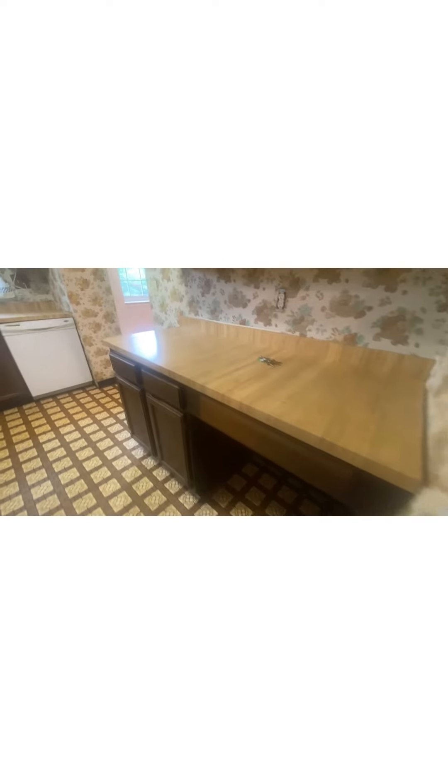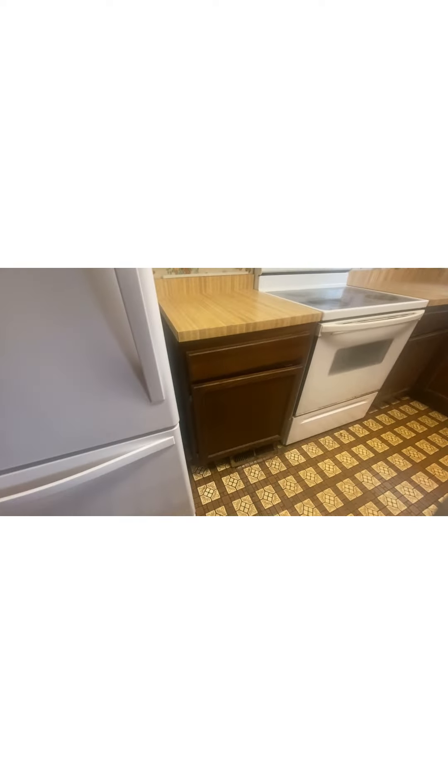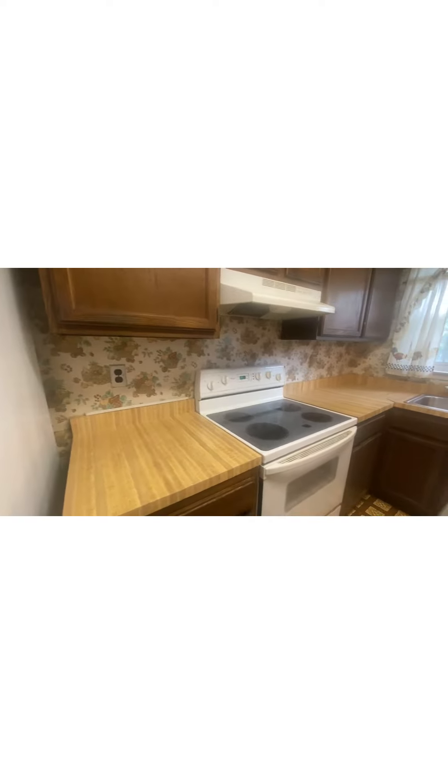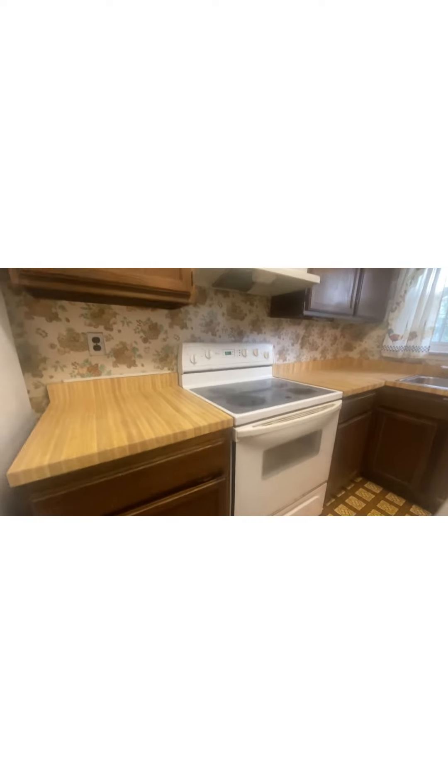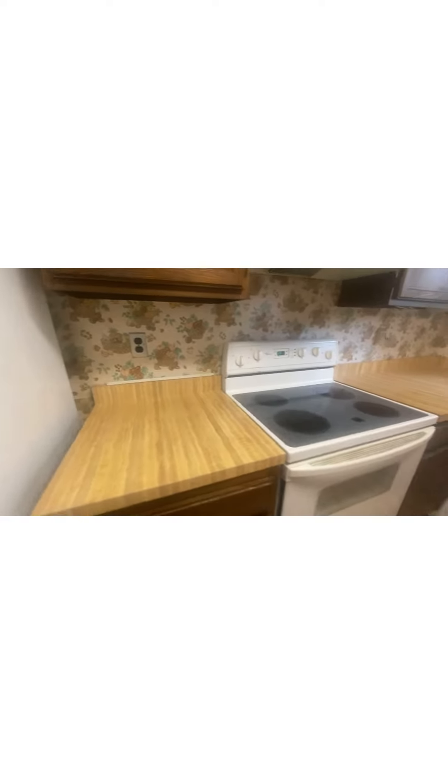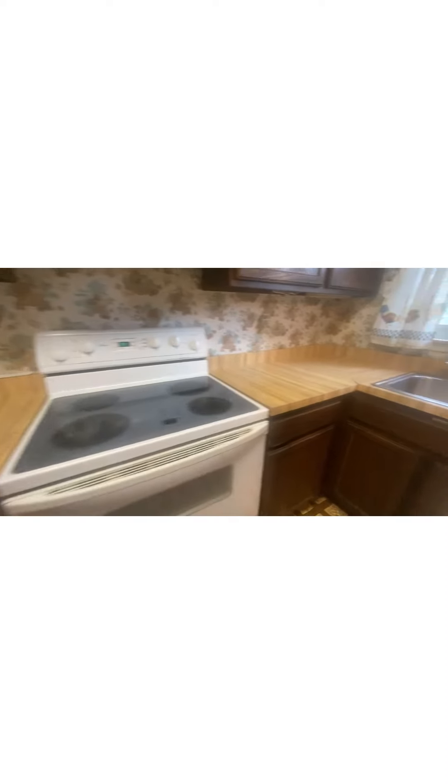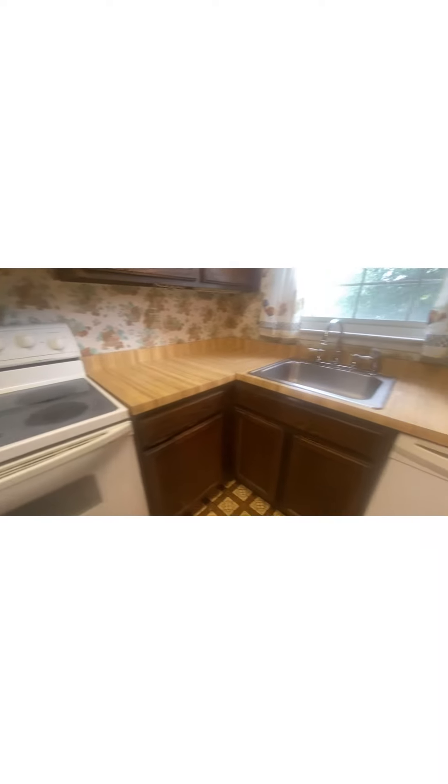Same thing for the kitchen, the 1970s or 1960s. Cabinetry is not bad though. I would probably paint that white or some sort of color. Get rid of the backsplash, the wallpaper. The countertops should be pretty decent. I would get rid of all that.